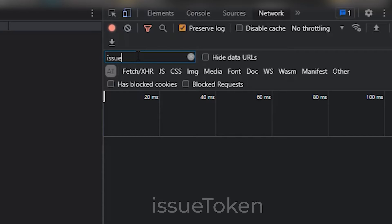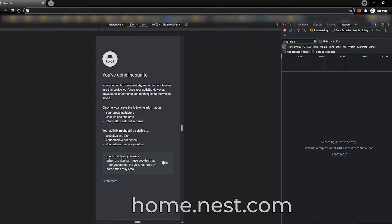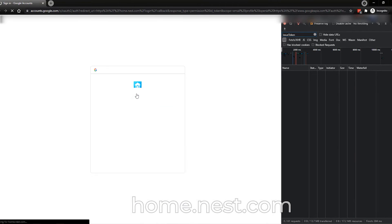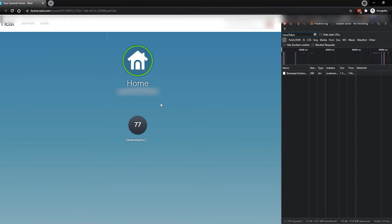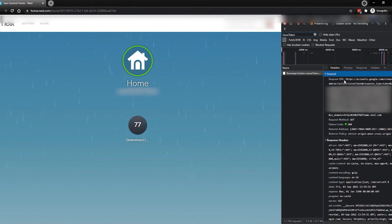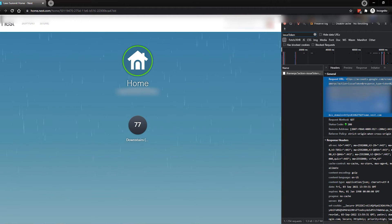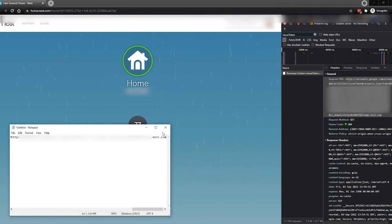Once Preserve Log is turned on, go to the filter box and type in 'issue token'. This will only show entries that have that statement in them. Then go to home.nest.com and sign in with your Google account. After signing in, you'll see it has the token we're looking for in the network log. Click on the Headers tab — under General, we want the entire Request URL. It should start with HTTPS and end with nest.com. Grab that entire URL and paste it into Notepad for safekeeping — that's your issue token.